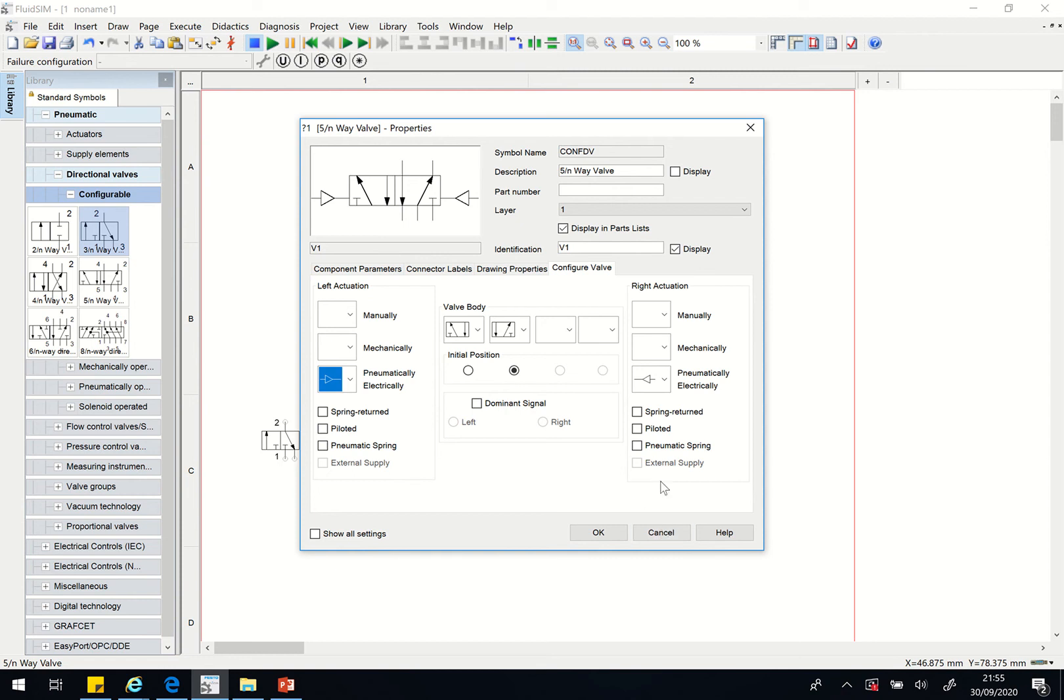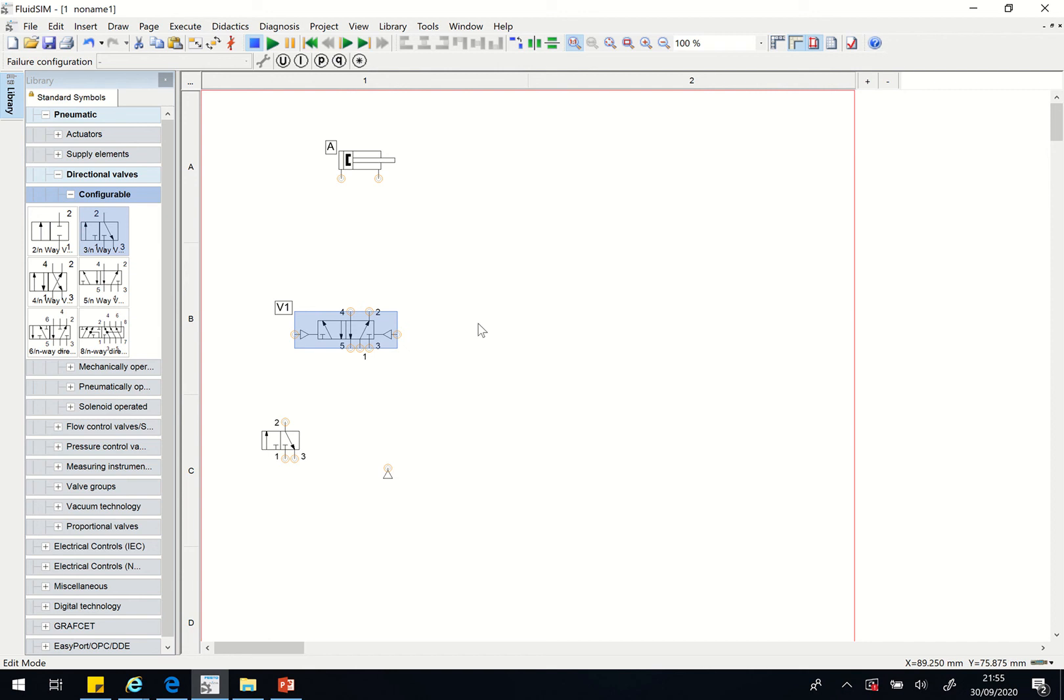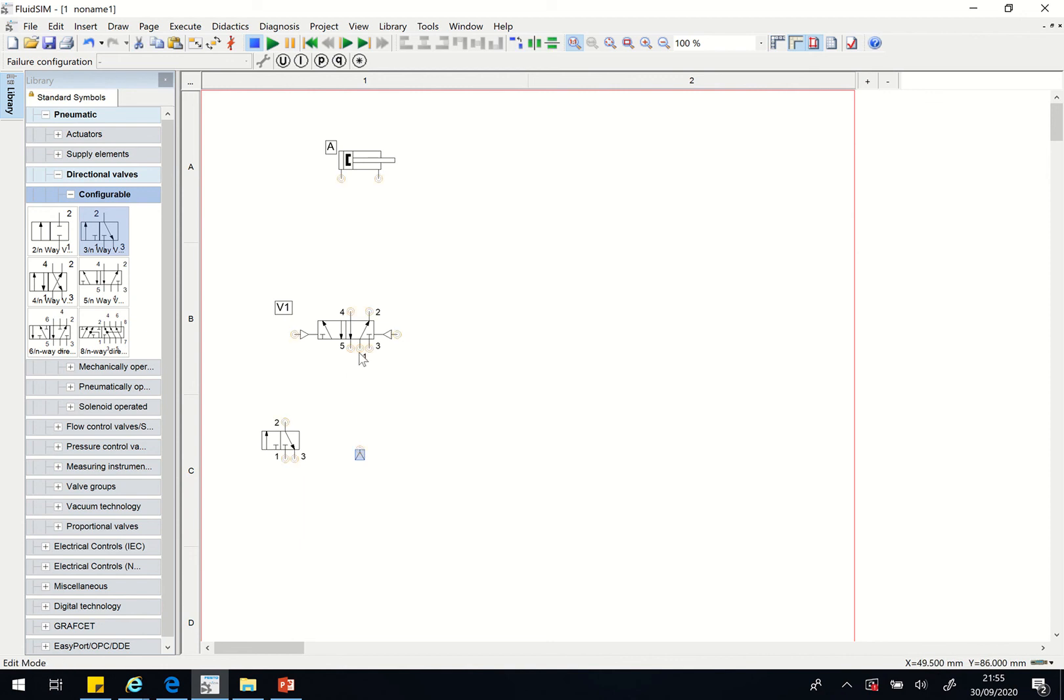That is all that I need for now. You can also change this here by making it 5/2 valve and click on okay. Now the next bit is number one always goes to the compressor. Number five and number three are for the exhaust.